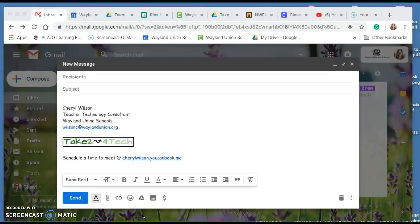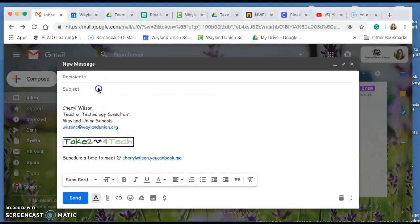Have you ever wanted to reuse an email as a template to create a new email? Let me show you how.